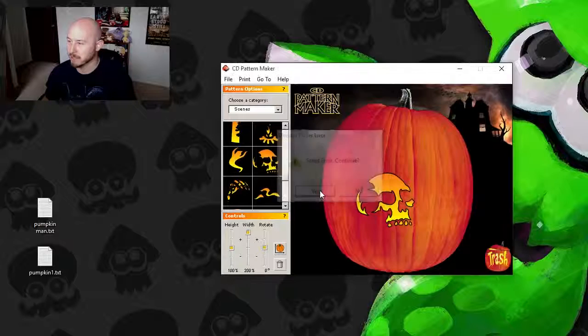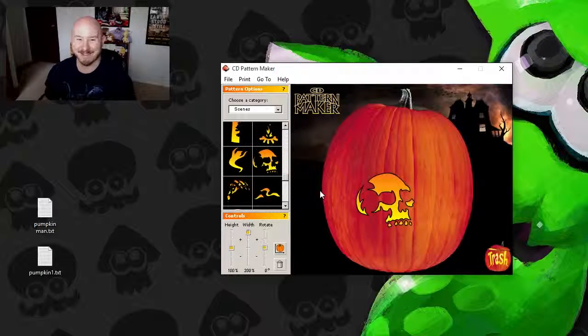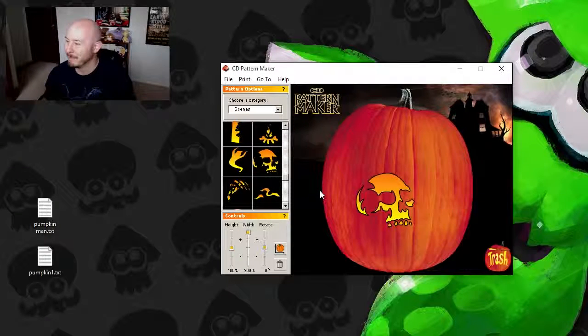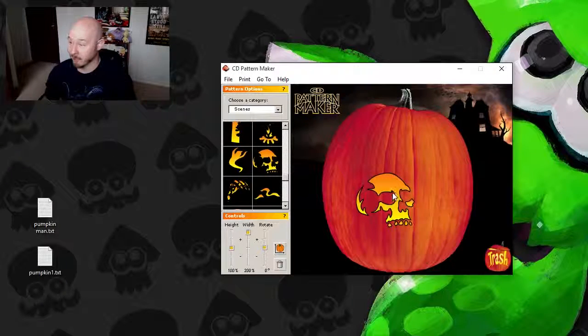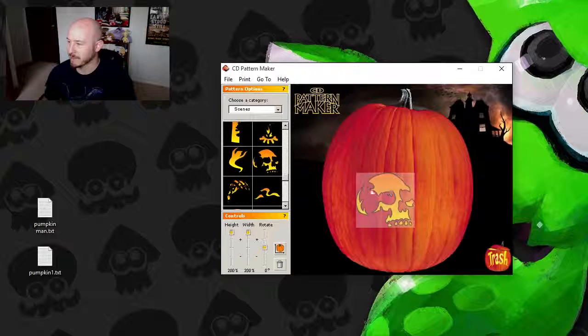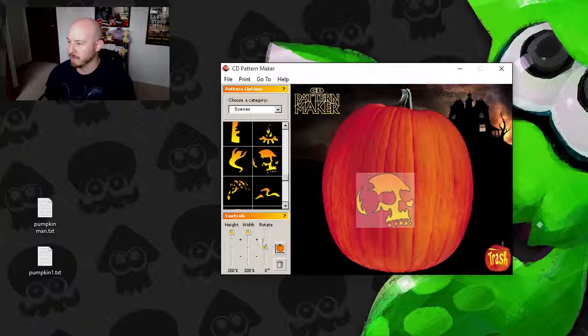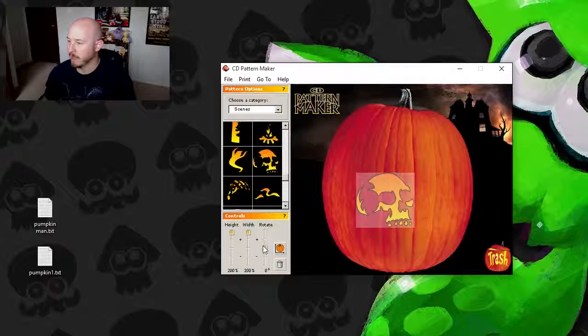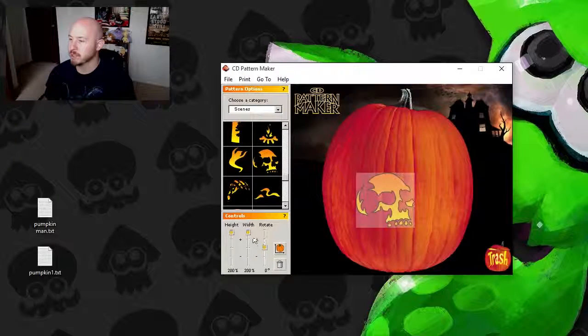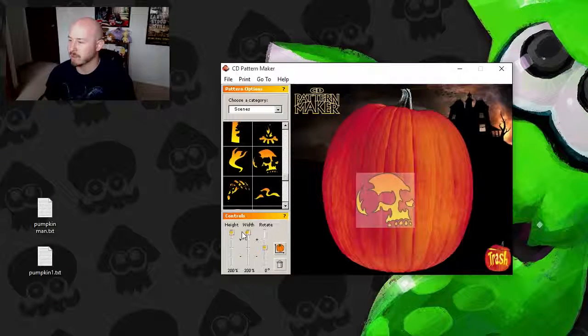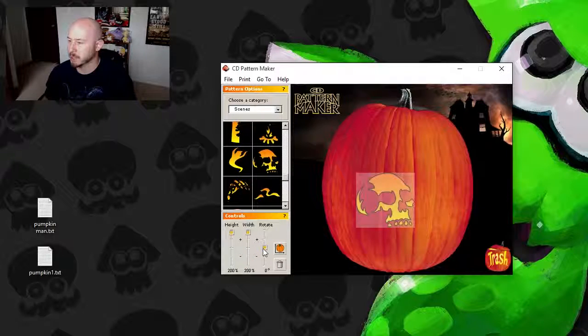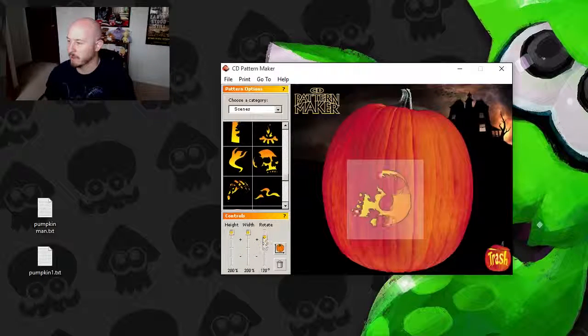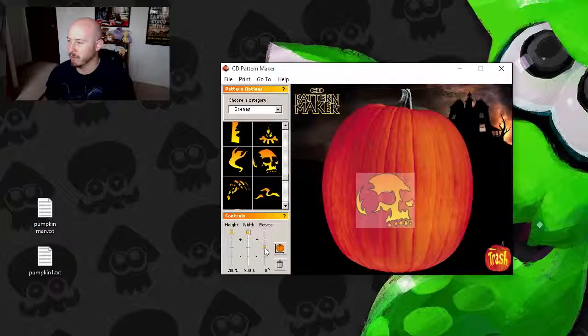Script error, continue? Yes. The issue was, I have no idea, but we still have our skull. There we go. In addition to changing the width and the height here, you can actually rotate it as well. Ooh!